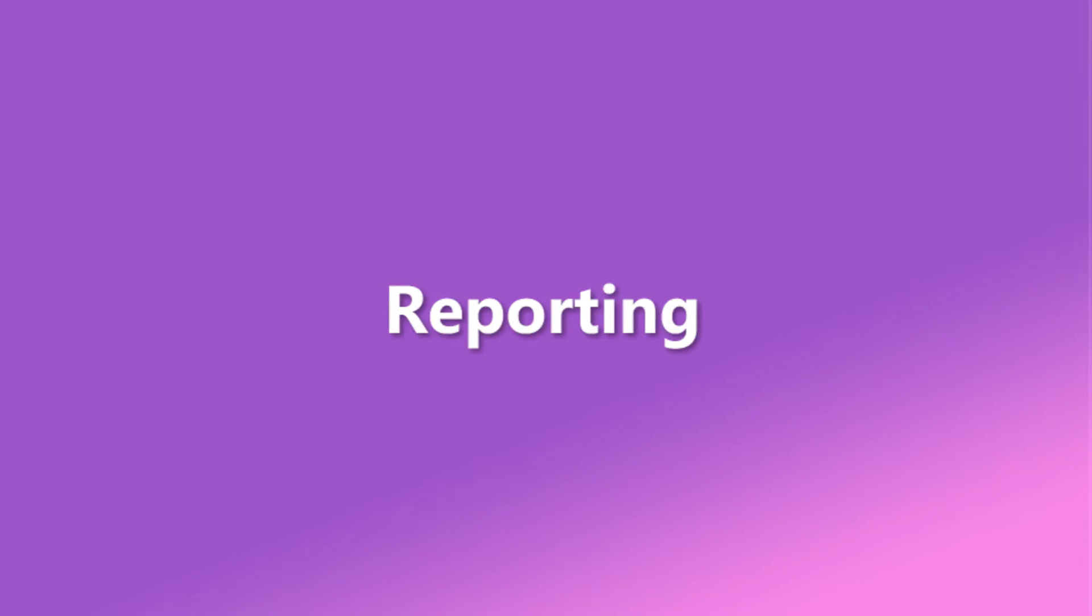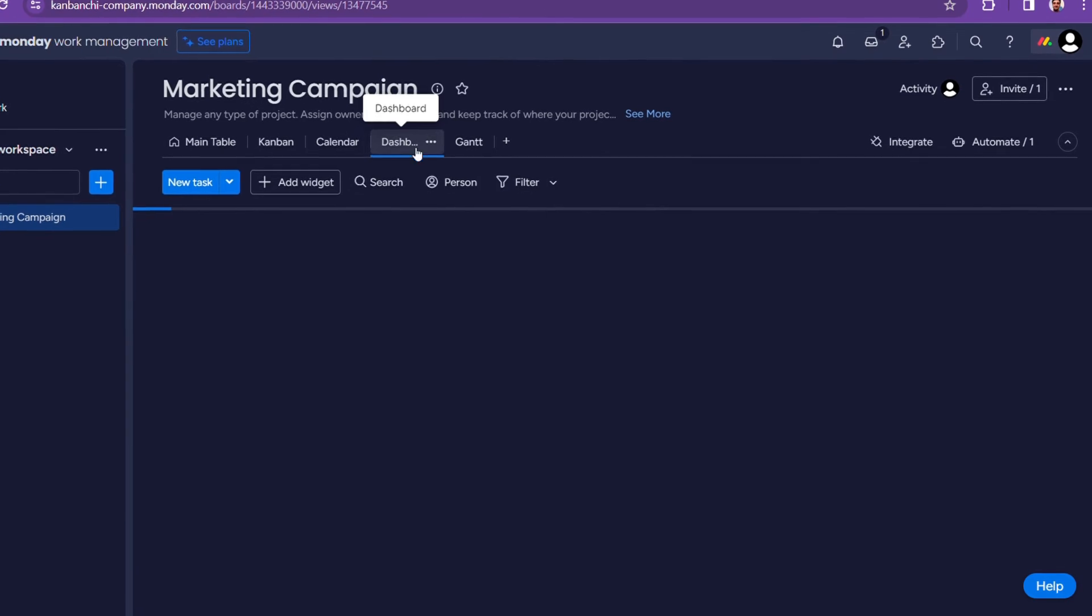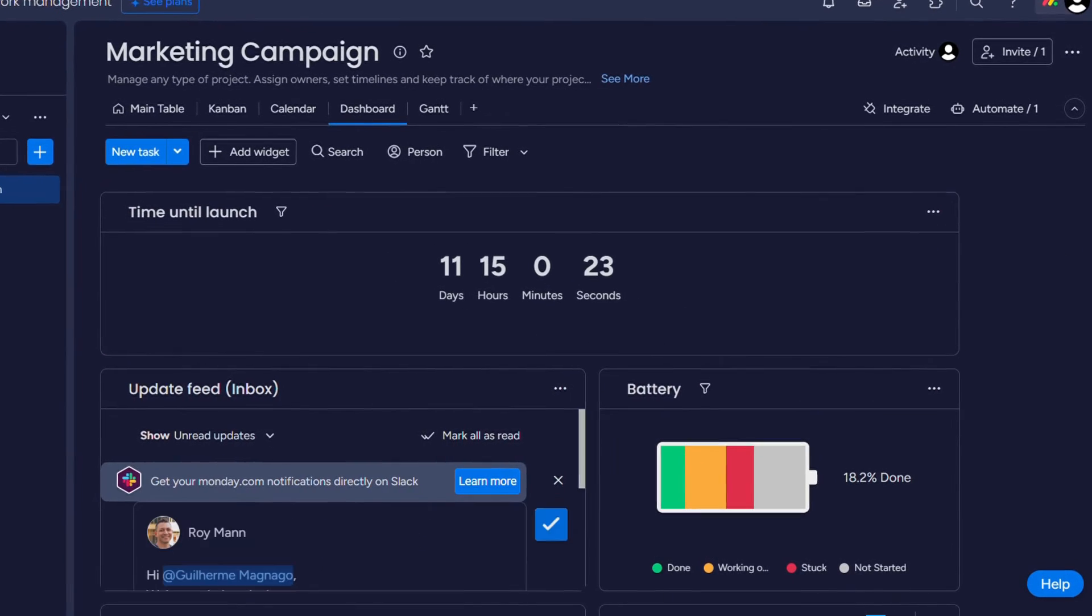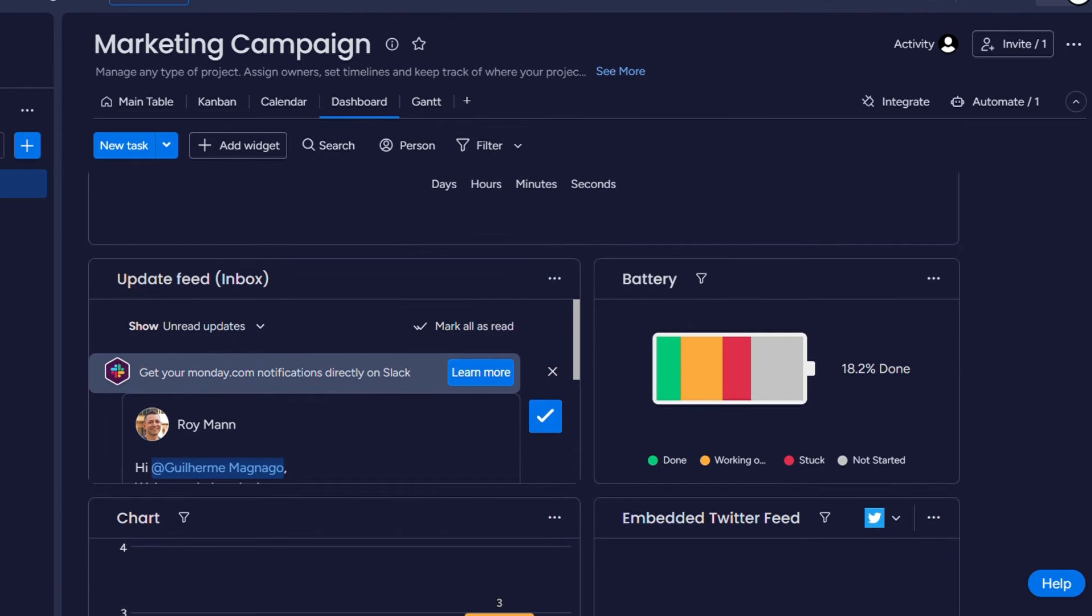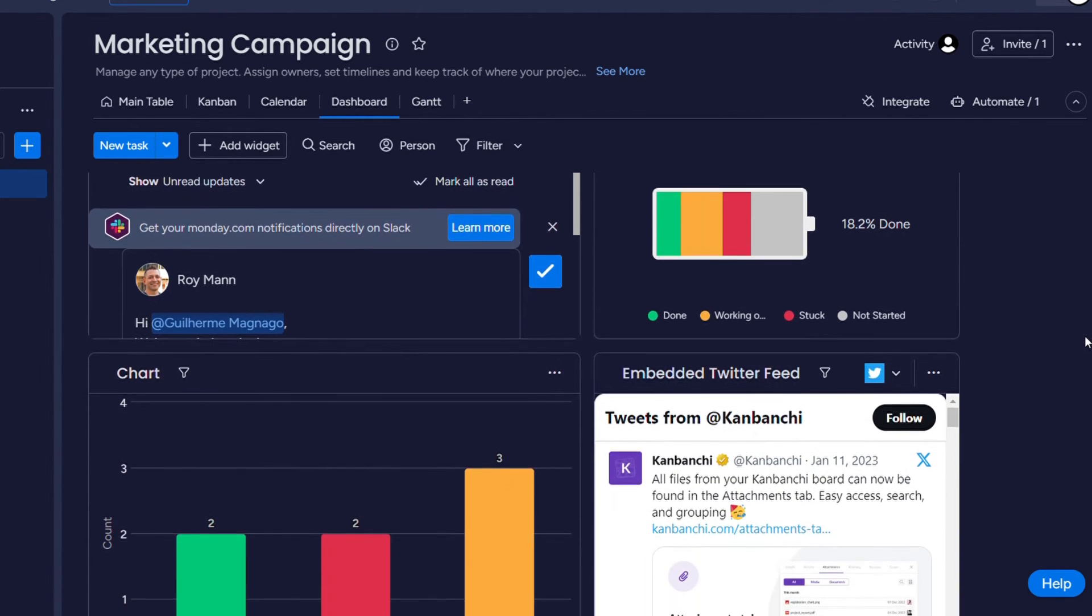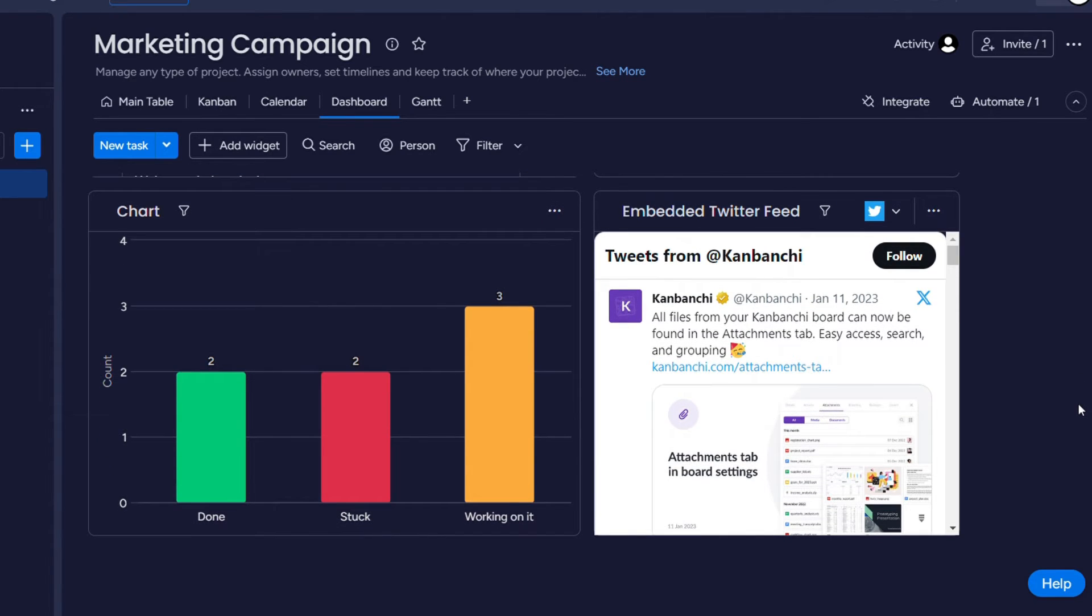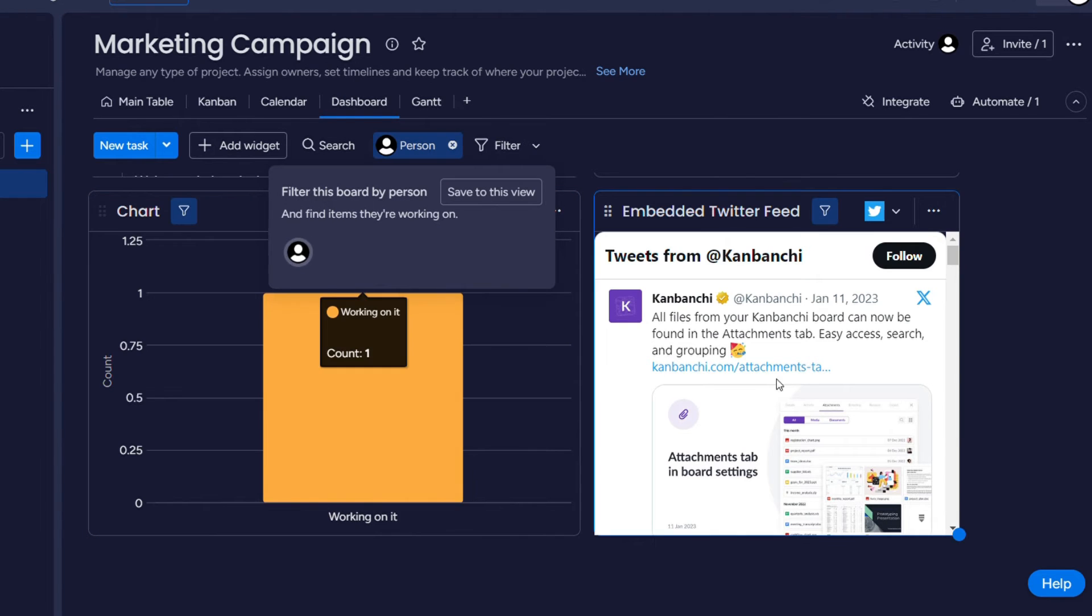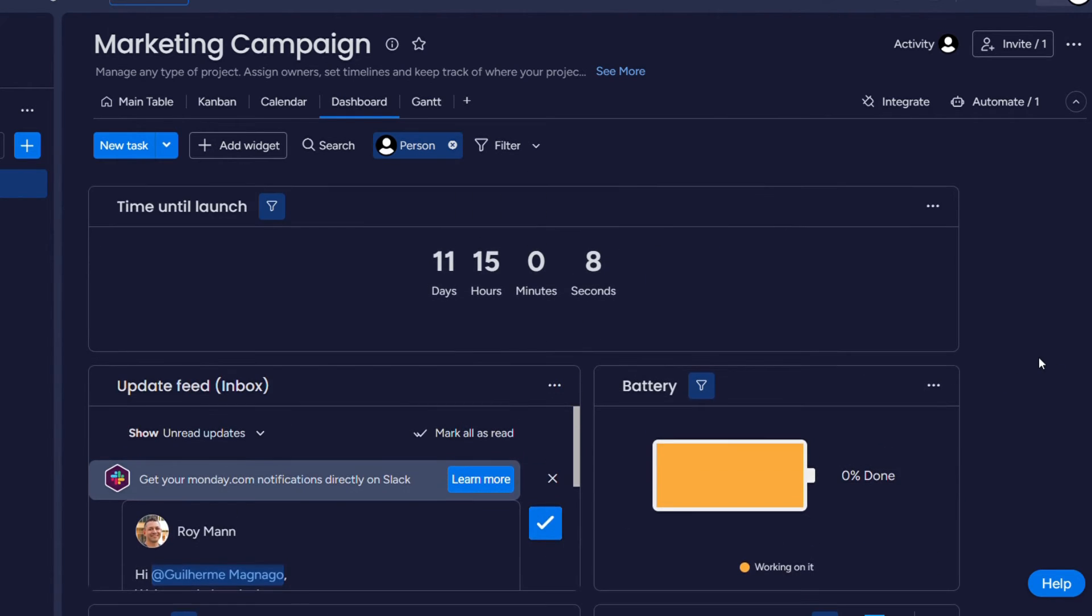Reporting is another crucial aspect of project management. Monday.com offers customizable dashboards where users can create visual representations of their data using various widgets such as charts, graphs, and progress bars. Users can generate reports to track project progress, team performance, and other key metrics. Reports can be filtered based on specific criteria and shared with team members.